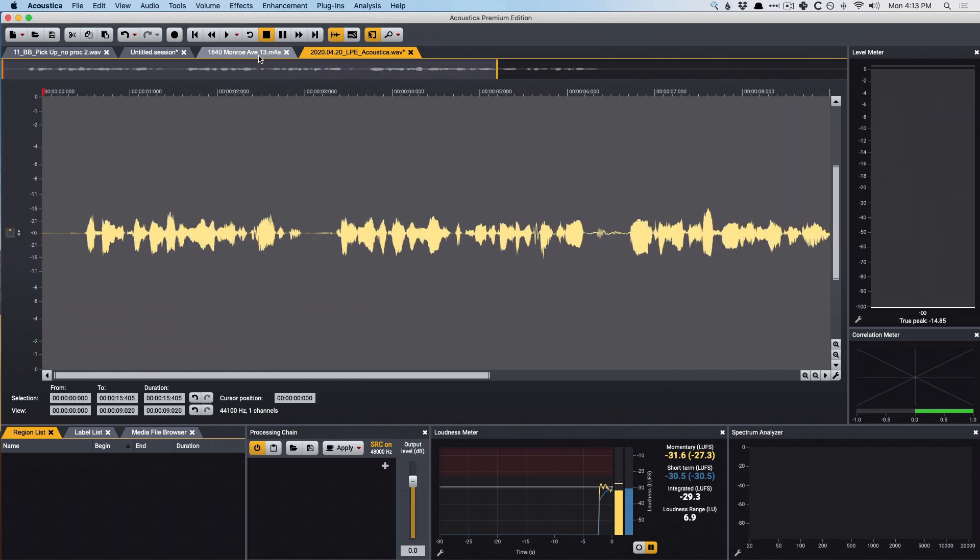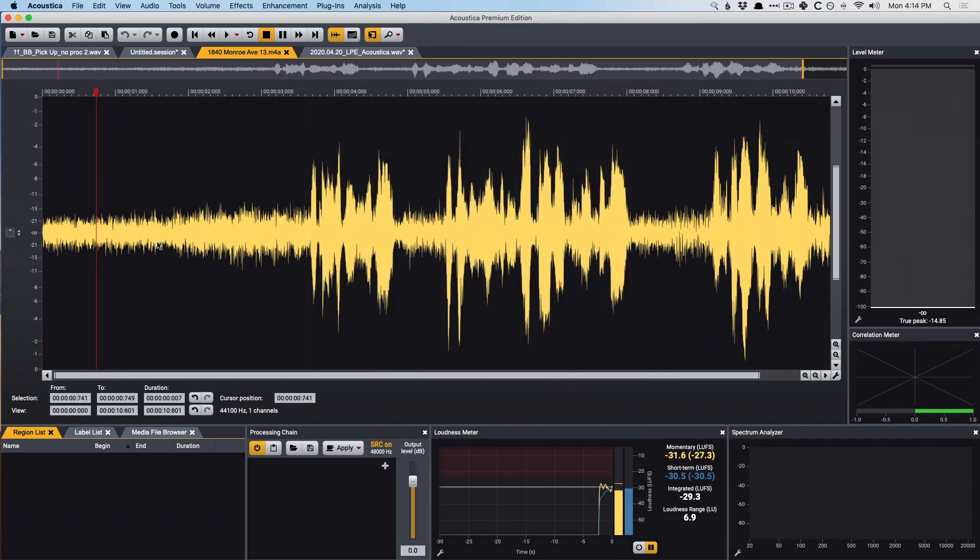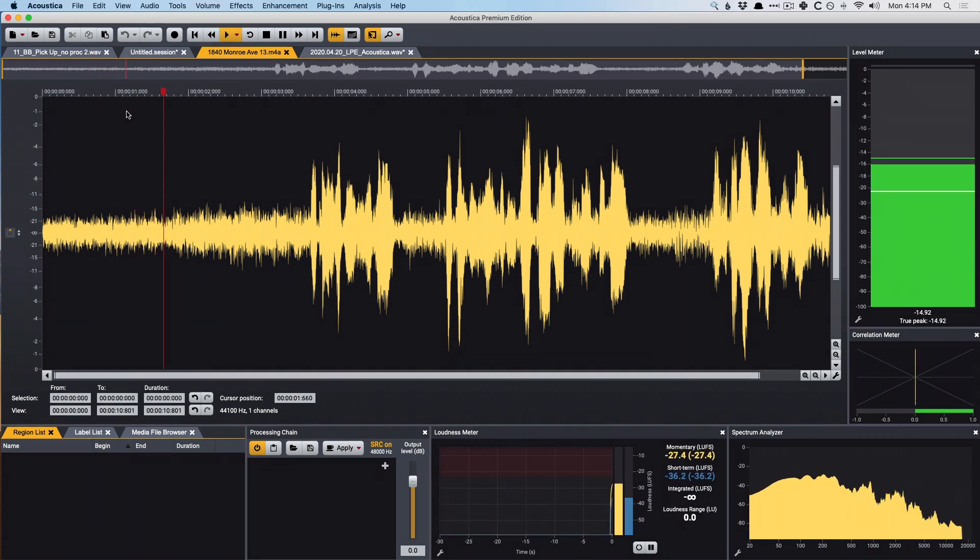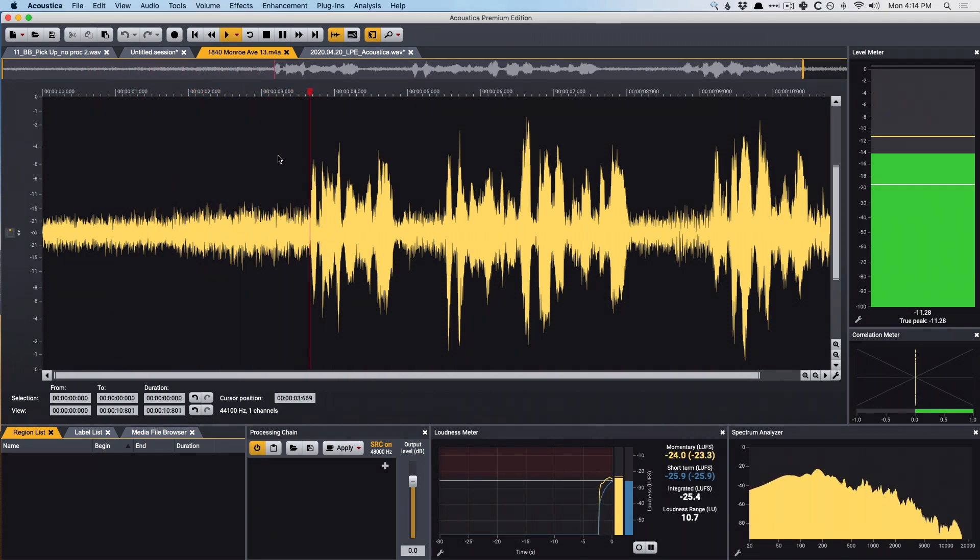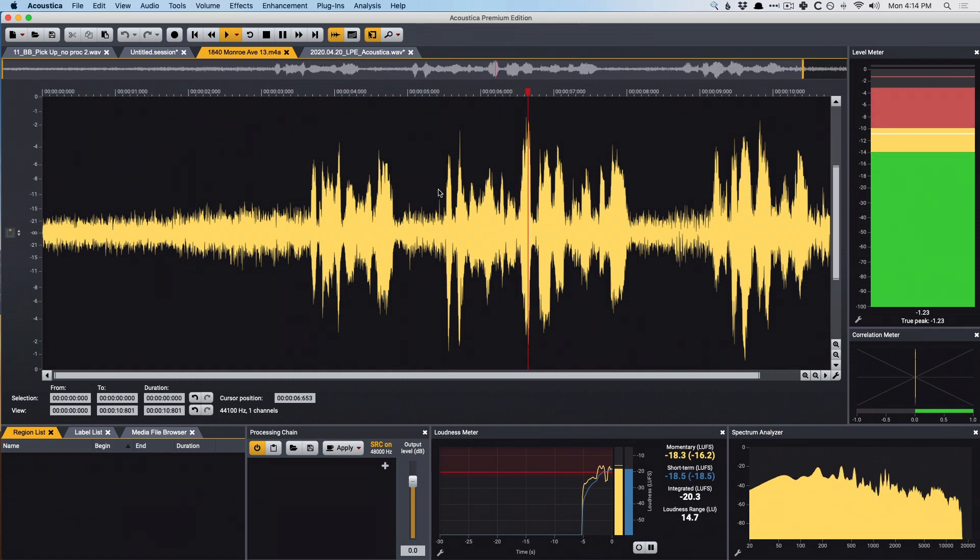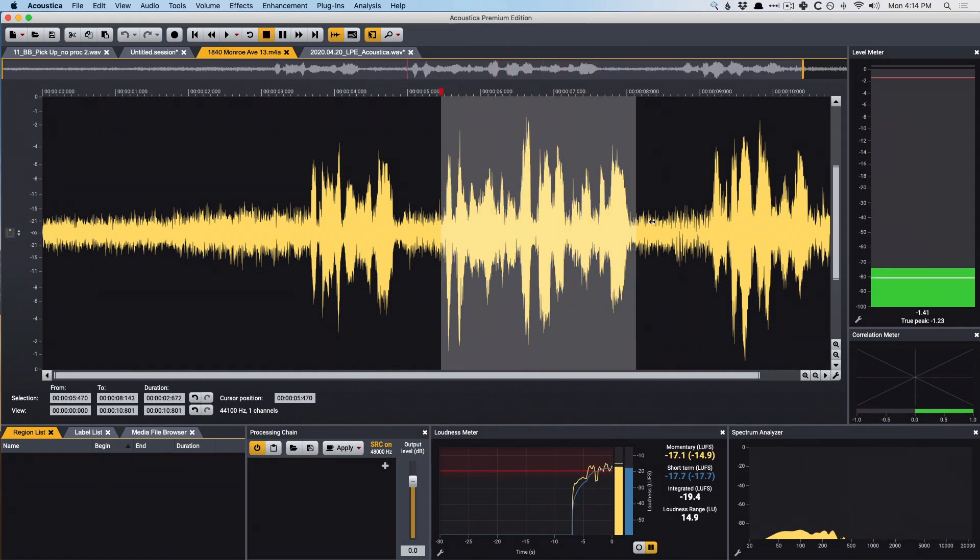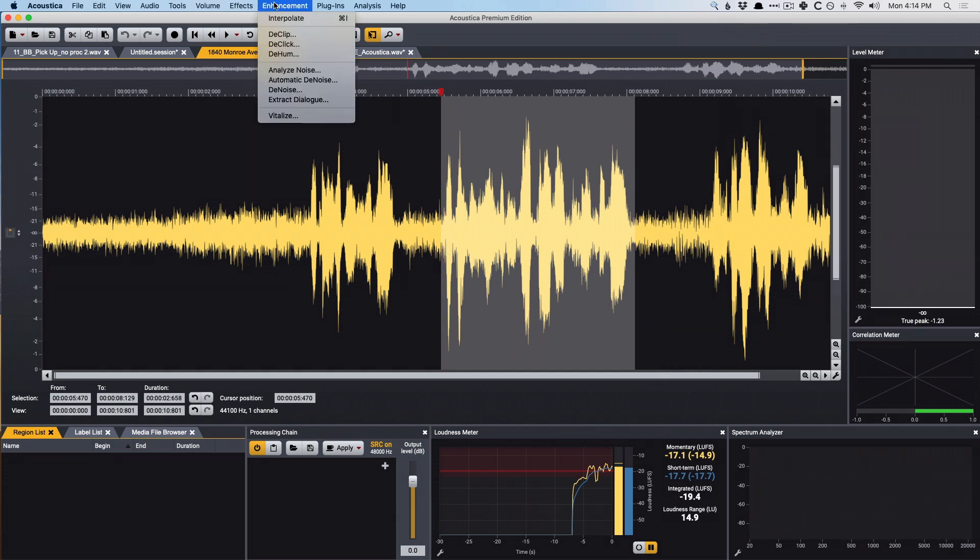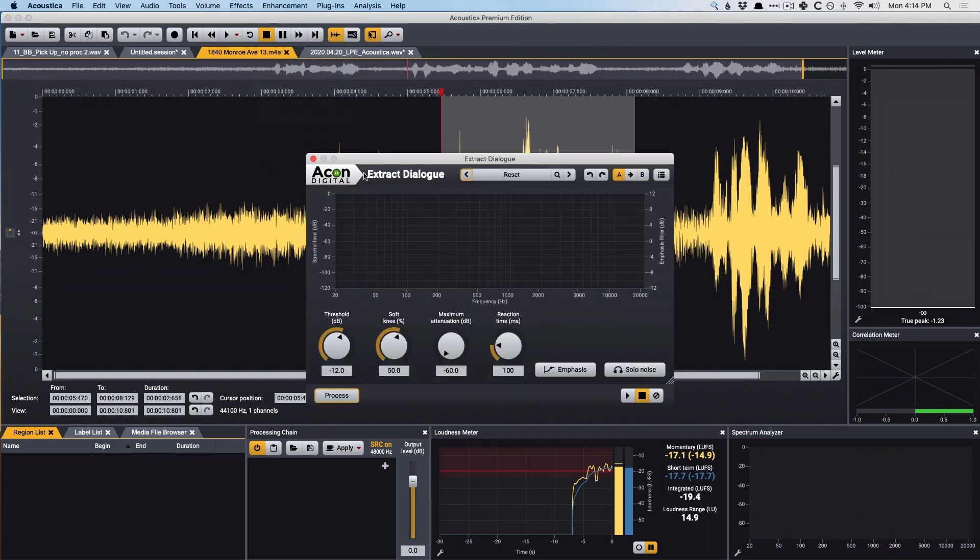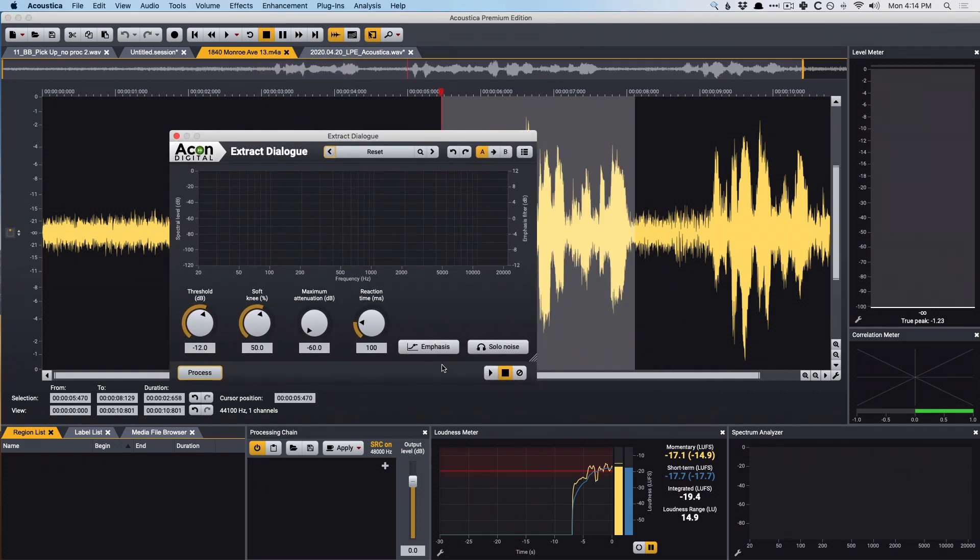Okay, we're going to move forward and focus on some dialogue that I recorded that had a lot of background noise. So let's take a listen to the noise here. Okay, let's see what Acon Digital's extract dialogue can do for me. So this was recorded on my phone. We're going to select that section, go to Enhancement, Extract Dialog. We're going to play around with the controls here for a minute. So let's take a listen.